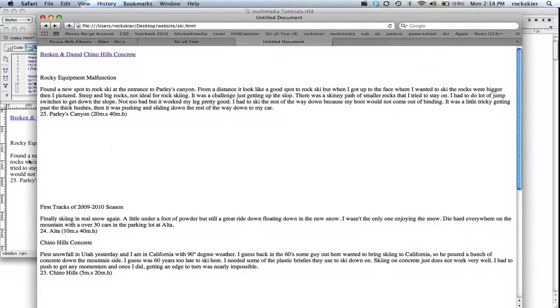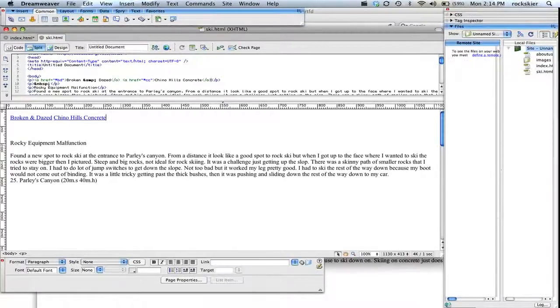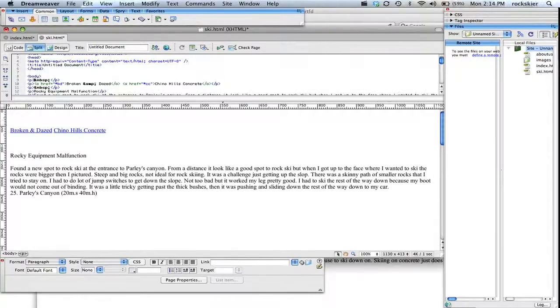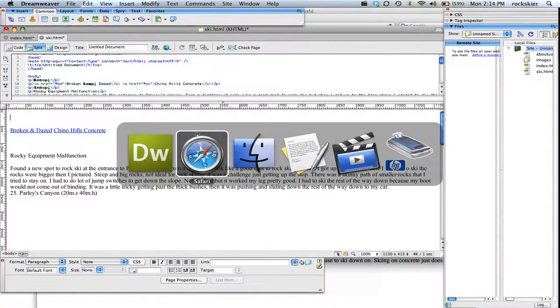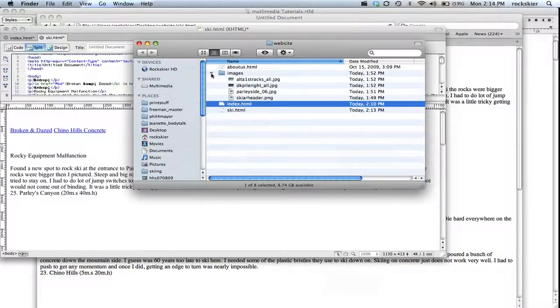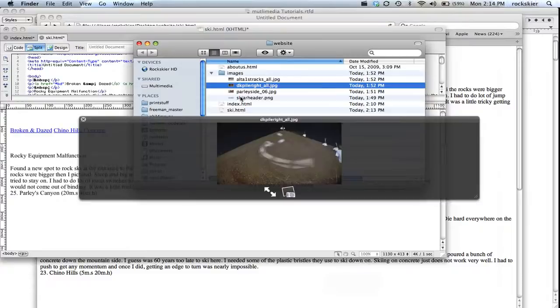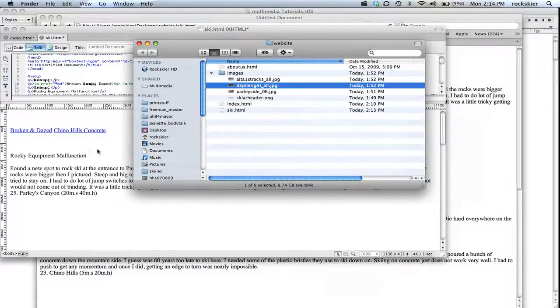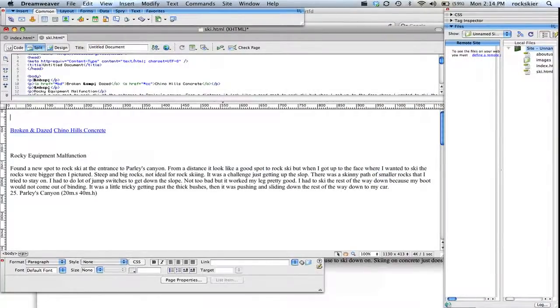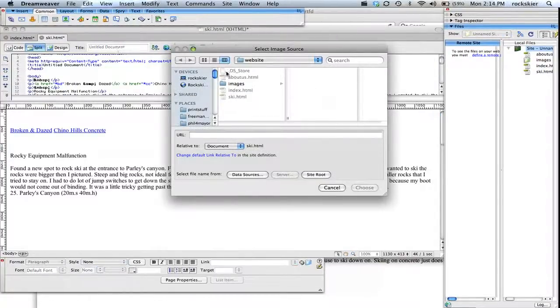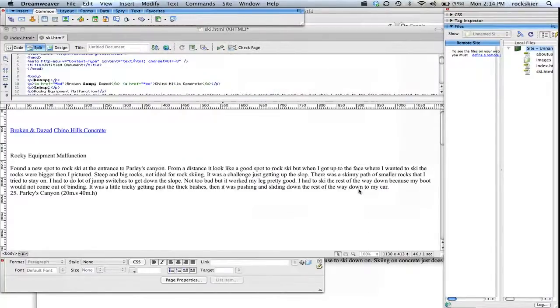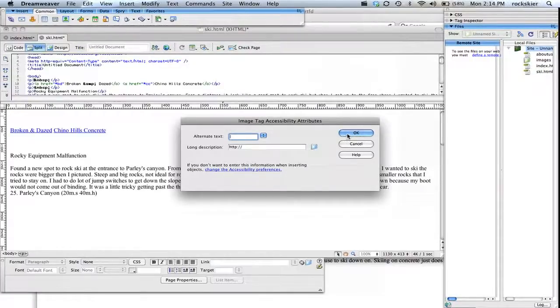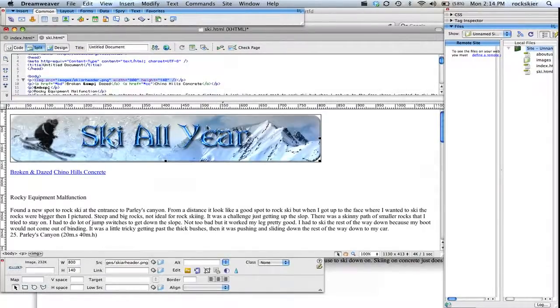The last thing I want to show you is how to insert images. So first off, you need to have some images in your folder. So if I come in here to look at my folder, I already have some images in there. So I have a header in there that I'm going to place and maybe a couple other images I could put in there too. So click where you want it to go. Click on the little guy up there and go to images, ski header. And you can put some alternative text. I'm just going to leave that blank for a minute right now. Then that will insert that header in for you.